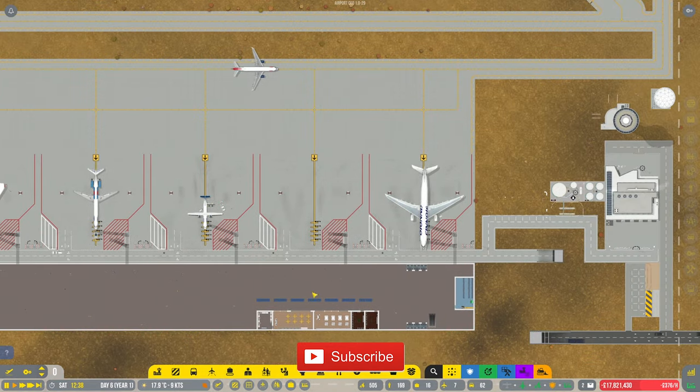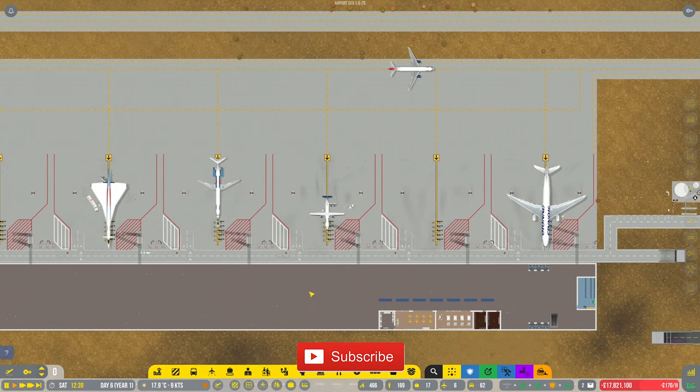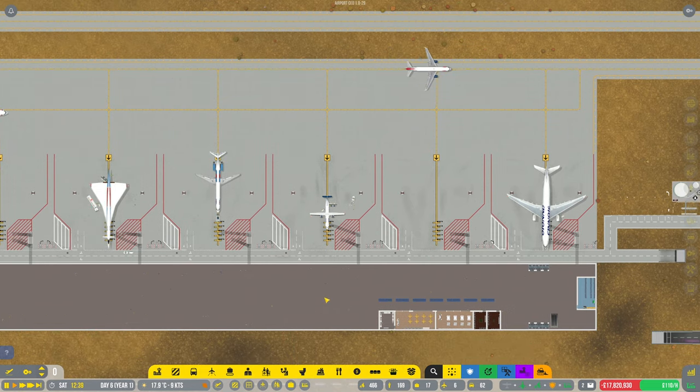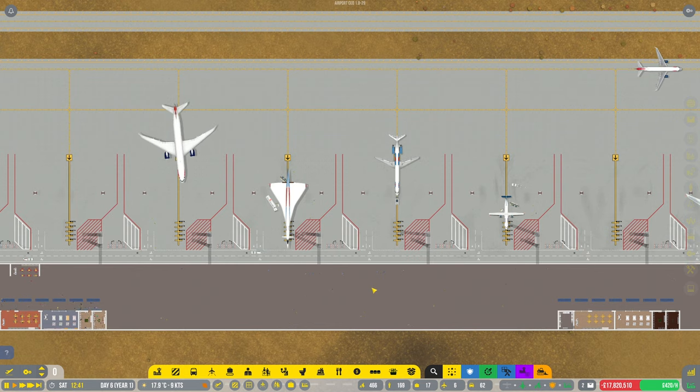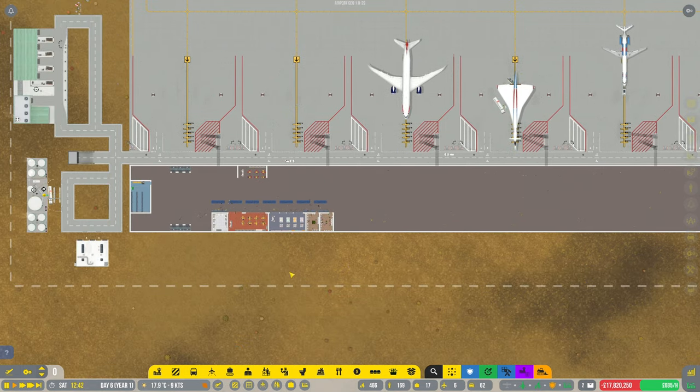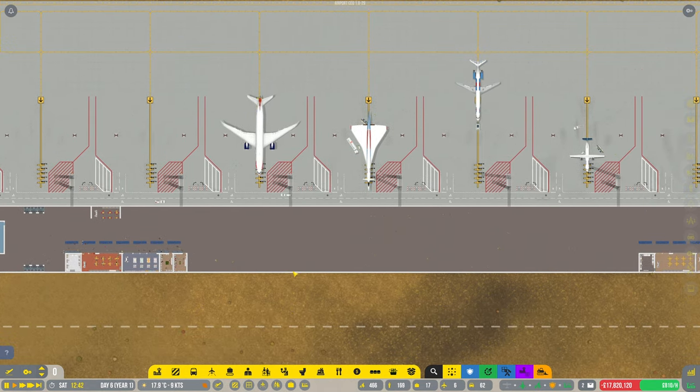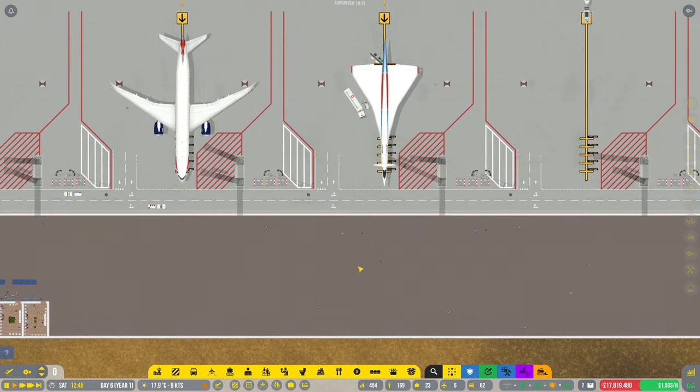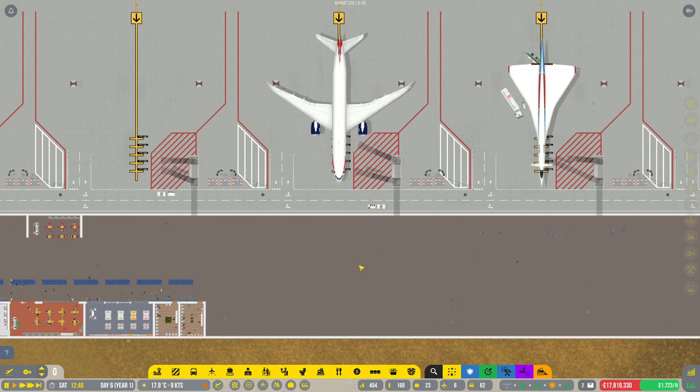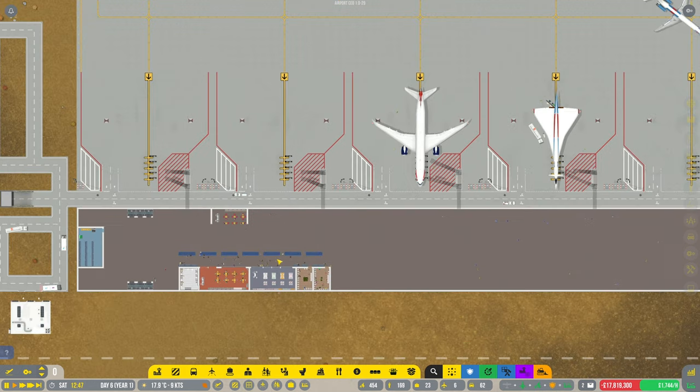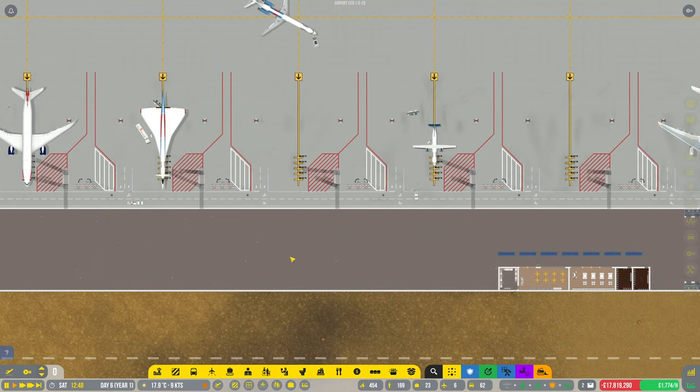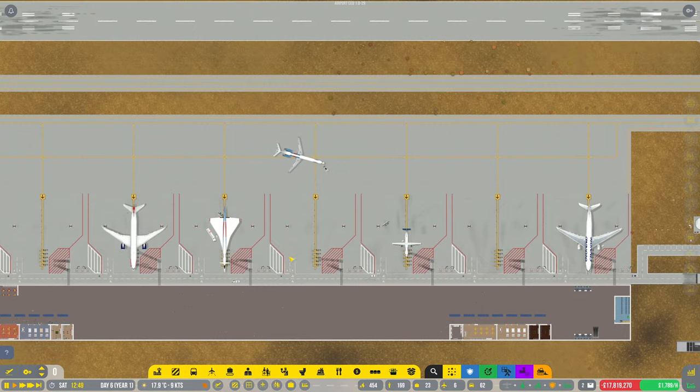Hey guys, welcome back to Penfold Gaming for another episode of Airport CEO. This is the second time recording this video. I did one the other day and forgot to hit the record button on OBS, so that was silly. But anyway, I'll try and remember what I did in the last video.